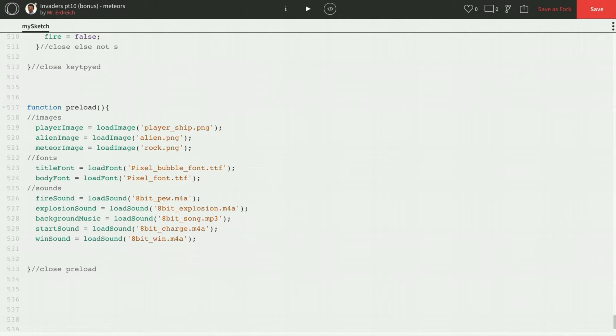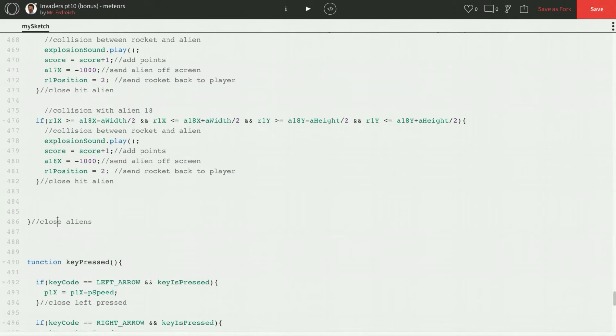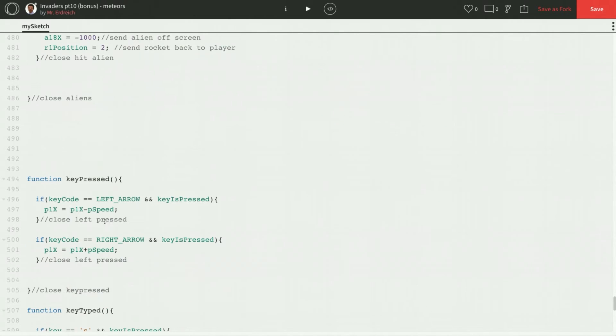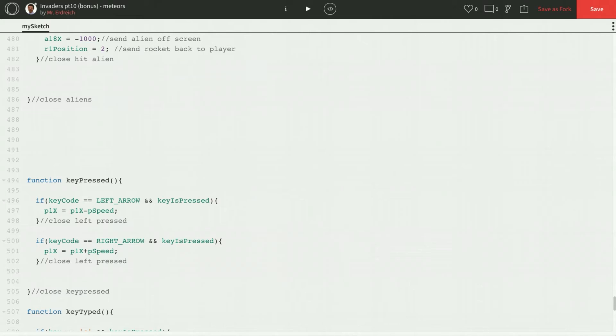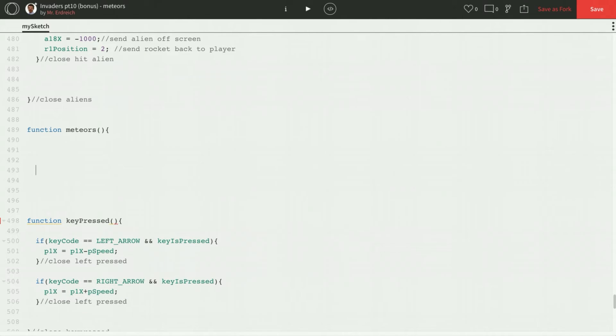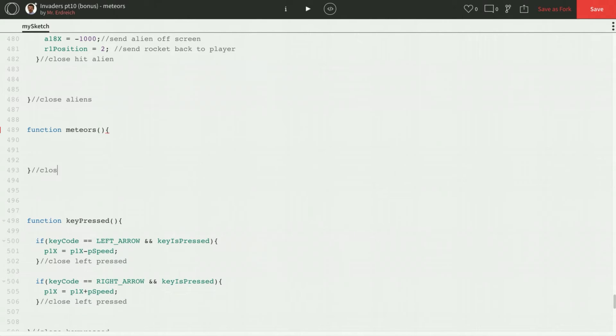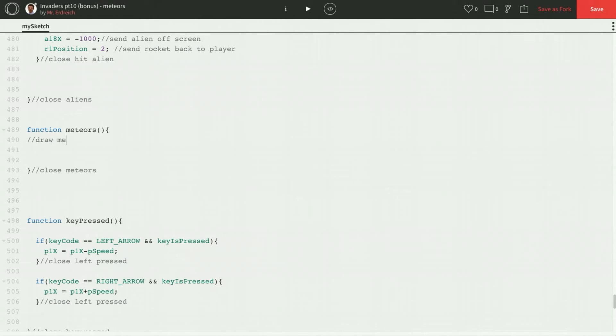So let's scroll and find our spacing where we can put these. I think we're going to put them right here below our aliens. So find your close aliens. And let's make a new function called meteors. I like to close meteors right away. And the first thing we're going to do is we're just going to draw our actual meteors. So let's just draw meteors on the screen.